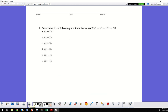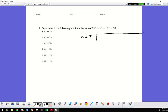Next: determine the following factors. I'm going to use long division — long division will work, or the box method. The key rule: if there is a remainder it's not a factor; if the remainder is zero, it is a factor. So it's 3x plus 2 dividing into 2x cubed plus x squared minus 15x minus 18.